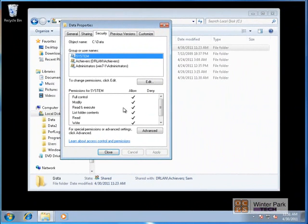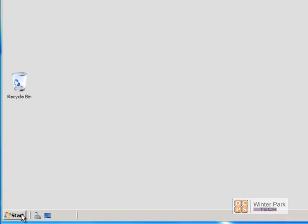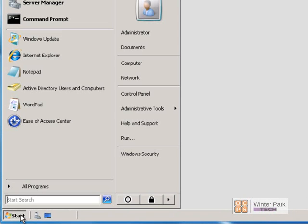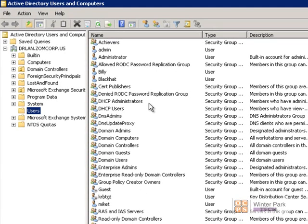Now let's go back to the domain controller on the DR LAN and look at the White Hat account, the Black Hat account, and the groups they're part of as a refresher. I've logged into the domain controller on the DR LAN — remember, all domain user accounts and domain groups are set up on the domain controller. Let's open up Active Directory Users and Computers to look at the domain accounts and groups.